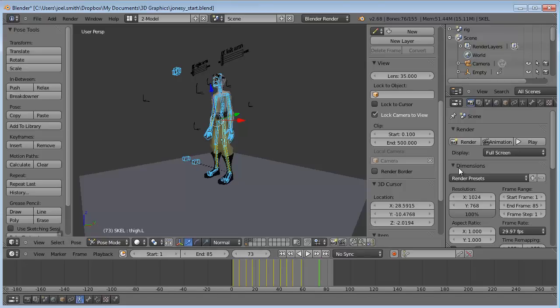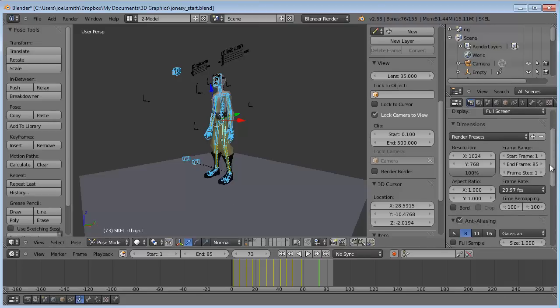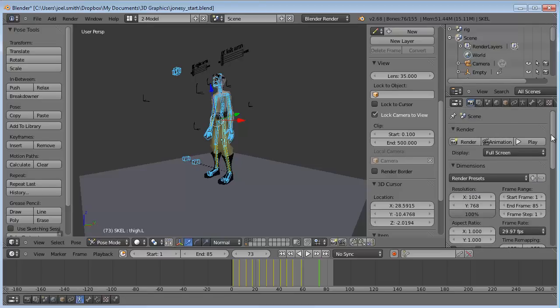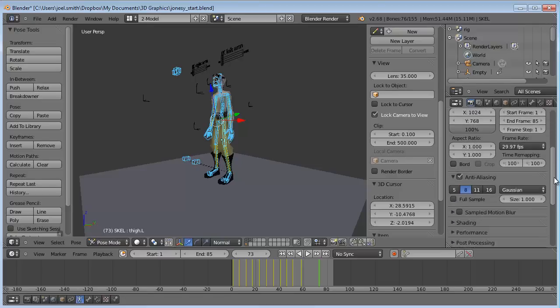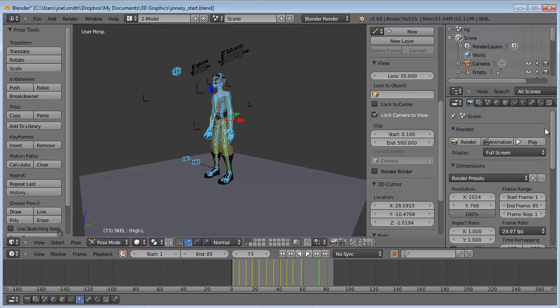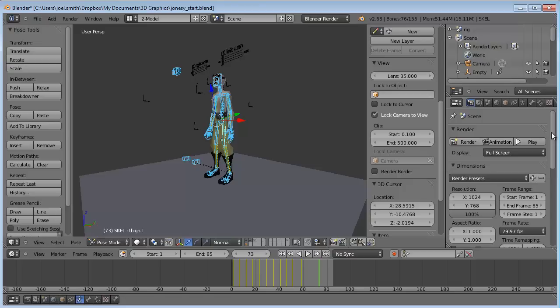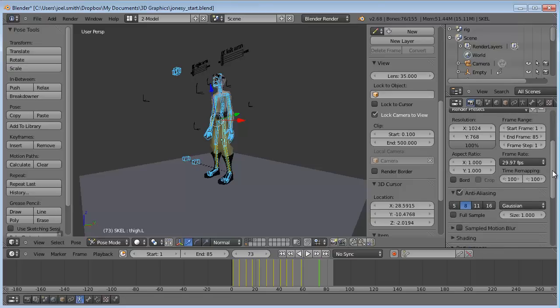To export it, once you're done animating and putting all your keyframes in, come to the render tab in the options. Before we hit animation, because as soon as we do that, it's going to start saving as it renders.